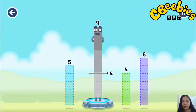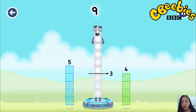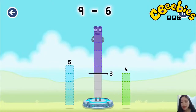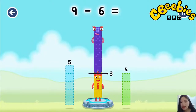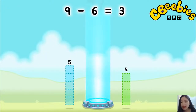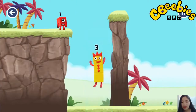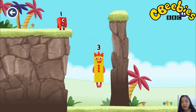Take number blocks away from 9 to leave 3. 6. That's right. 9 minus 6 equals 3. 3. Yes.